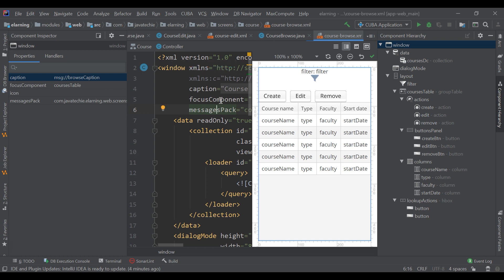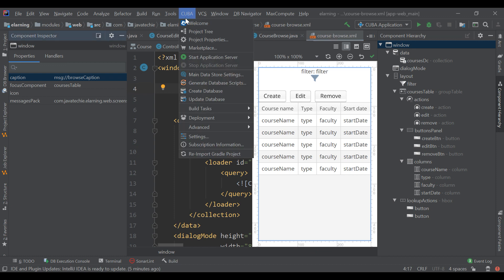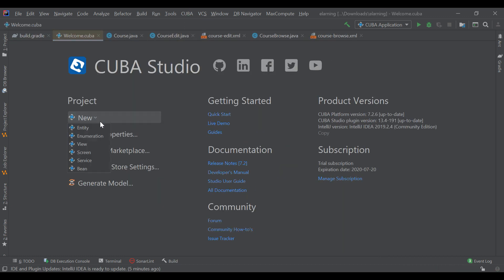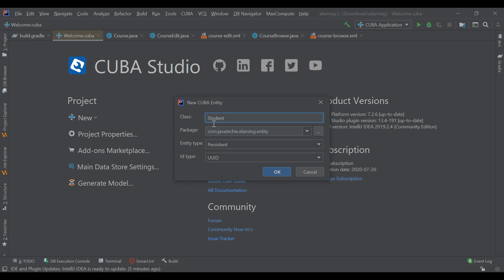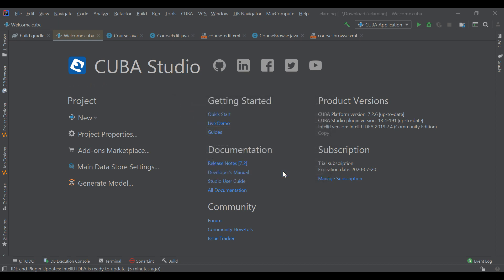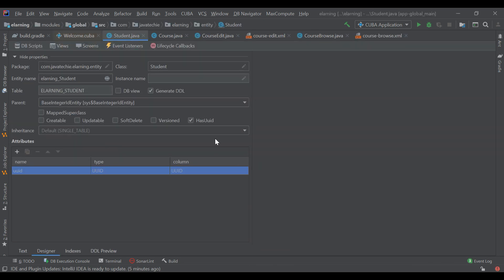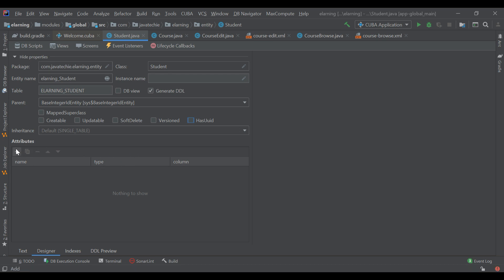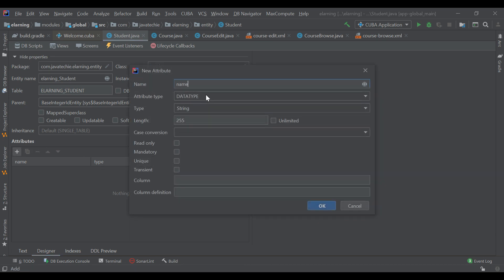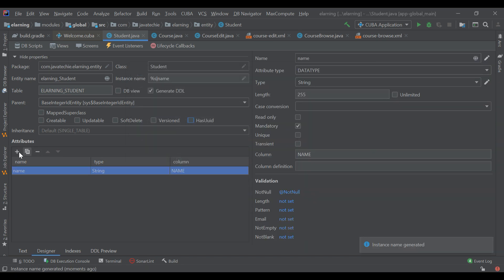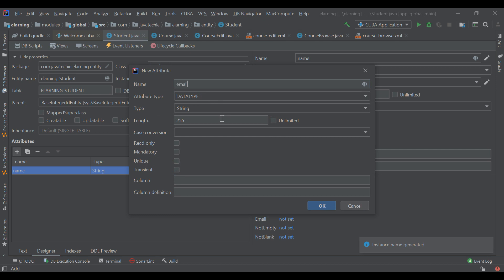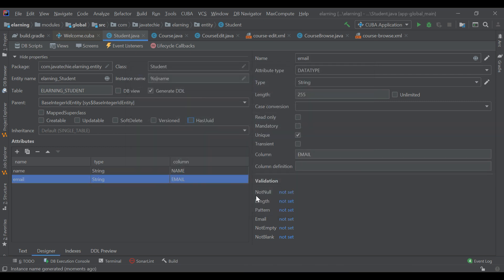Now let's create one student entity, and then we will do a many-to-one or one-to-many mapping between the course and student — that will be more meaningful. Let's go to the Kiva welcome page and create one more new entity called 'student'. Disable the auto-generated ID. In student, we will add student name, which is a mandatory field. Then we will add email ID of the student, which is unique. We can also add email validation.